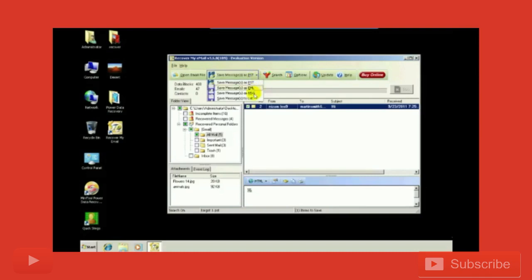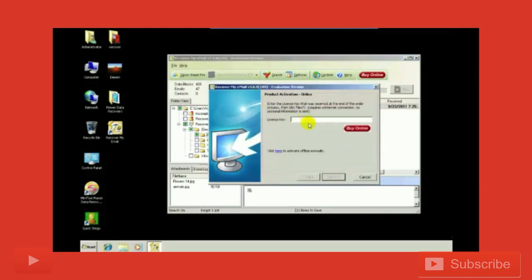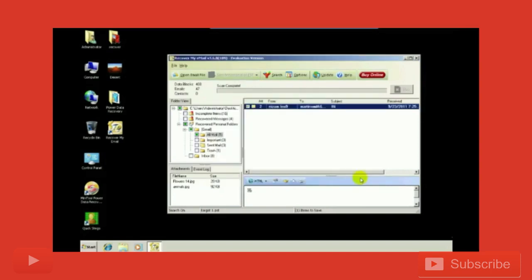PST, EML, MSG, or list - whatever format suits you. It requires an activation code because it's a trial version, so recovery can only be performed in the full version. This is how you can recover emails using Recover My Email software. Thank you.